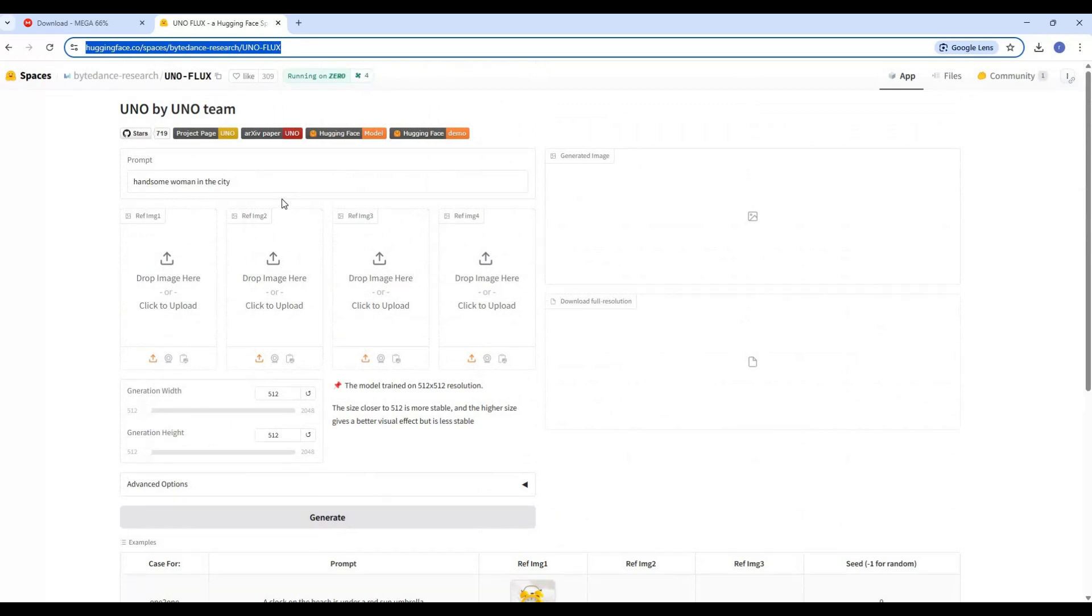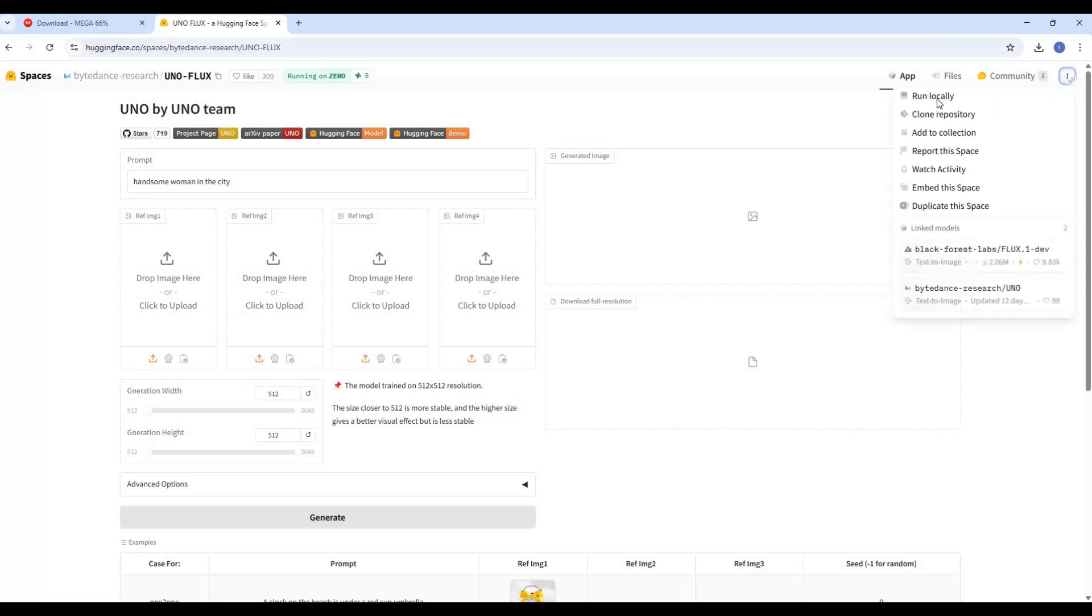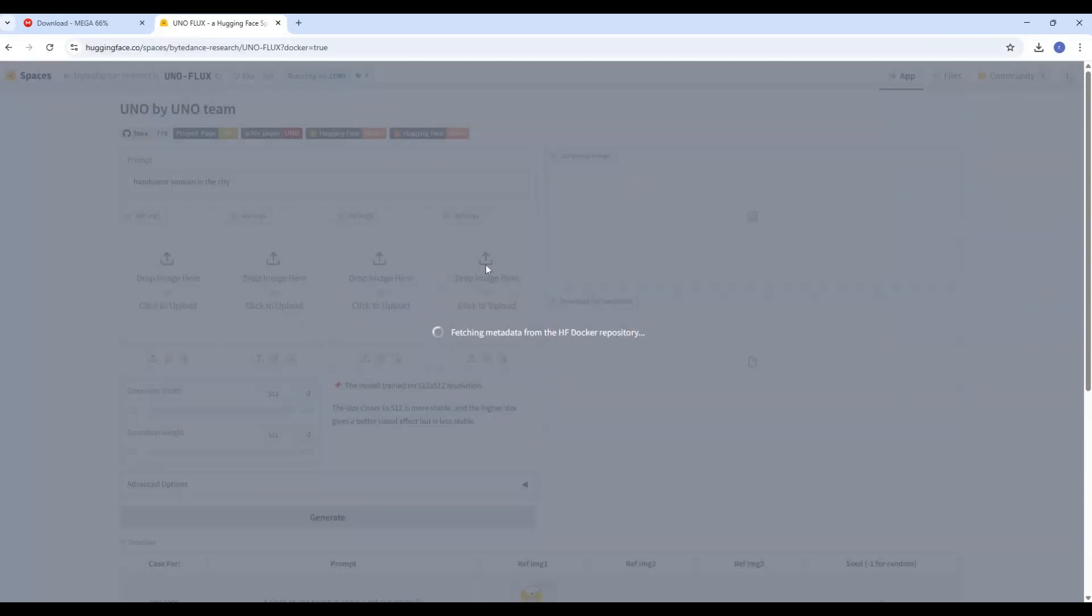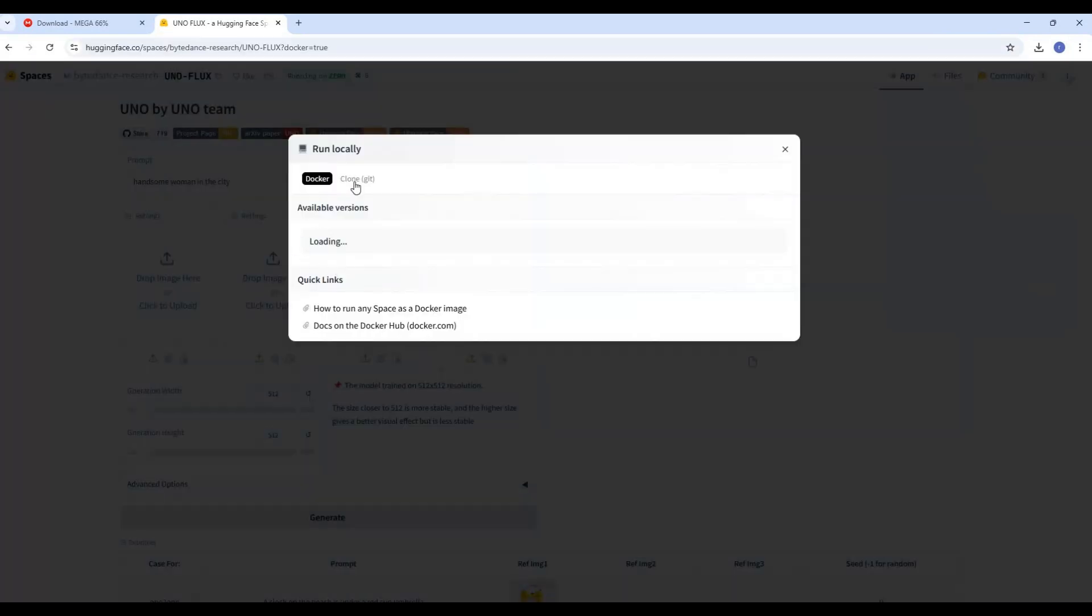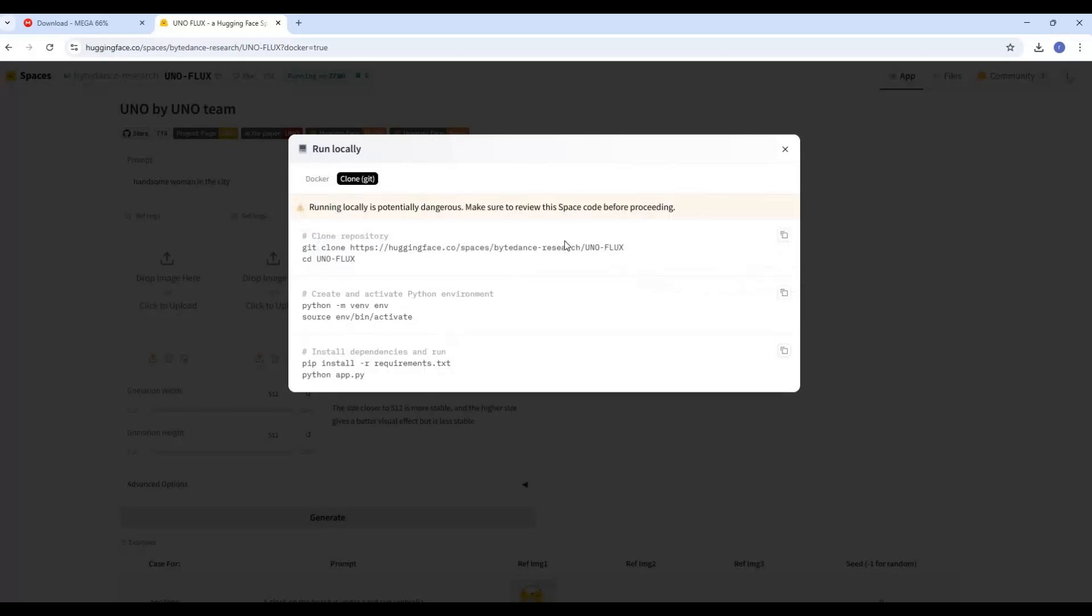If your system meets minimum requirements, click on three dots on right top and choose local install option. Choose git option and copy code for git clone URL.